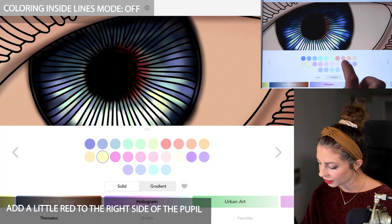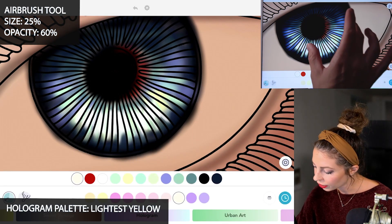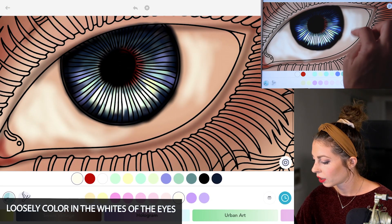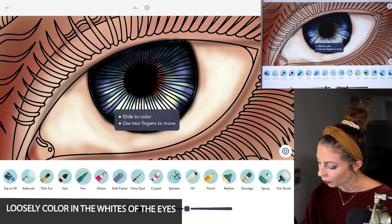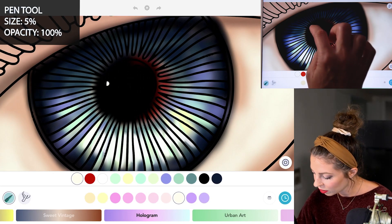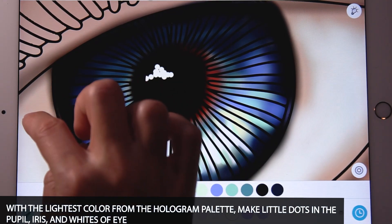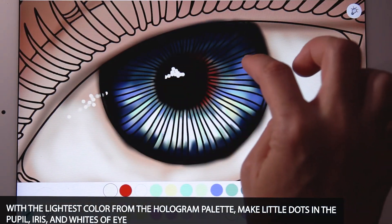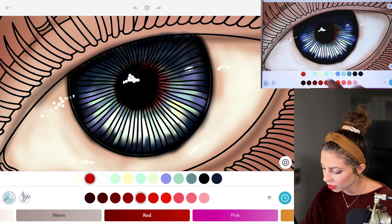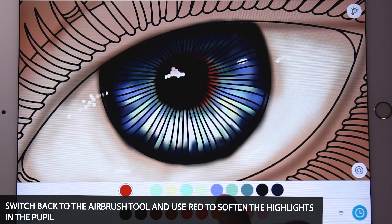Back in the hologram palette, just select that lightest yellow. Let's set the size at 25 and opacity at 60, and just color in the whites of the eyes now, doing it really loosely. Now with the pen tool, set the size to 5 and opacity at 100. Using that lightest color from the hologram palette, just add little light reflections into the eye — little dots kind of across the eye into the white of the eye, and maybe a few in the eye as well. You can also fade them a little bit using red in the same settings for the airbrush tool, and just add a little dot into the pupil.